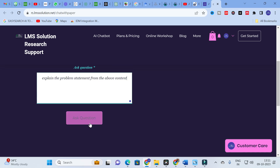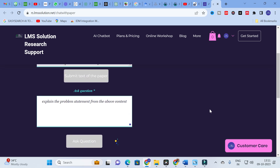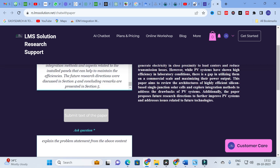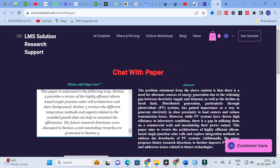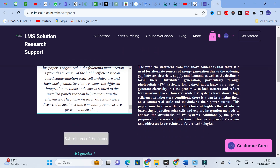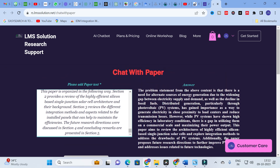I am going to ask 'Explain the problem statement from the above content' and click Ask Question. It will generate the problem statement from the introduction part. Here our problem statement is generated: there is a need for alternate sources of energy generation due to the widening gap between electricity supply and demand, as well as the decline of fossil fuels. Distributed generation, particularly through PV systems, has gained importance as a way to generate electricity close to load centers and reduce transmission losses.